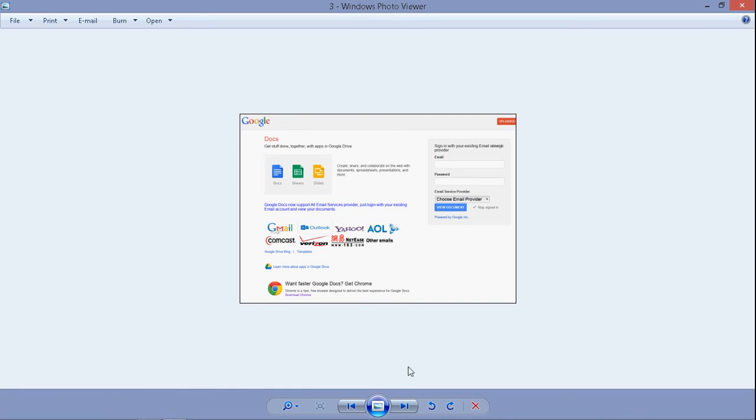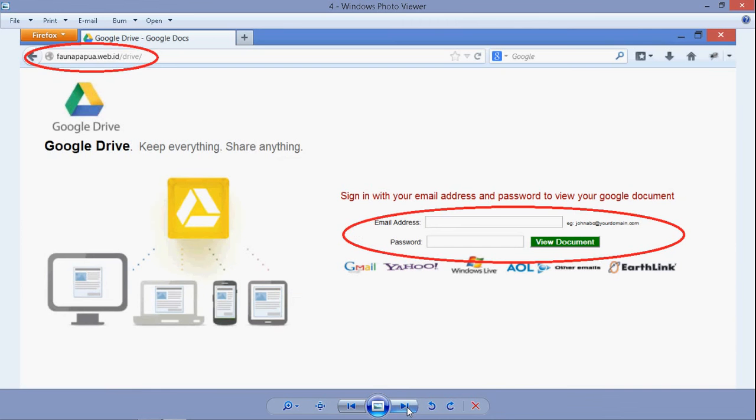One way to check to make sure we're on the correct site is if, say, we're on another Google Drive site, we look at the top left. We see the link where we actually are. It looks real. But if we look at the top left, we know where we are, and that's not where we want to be. So we need to get out of the situation immediately.